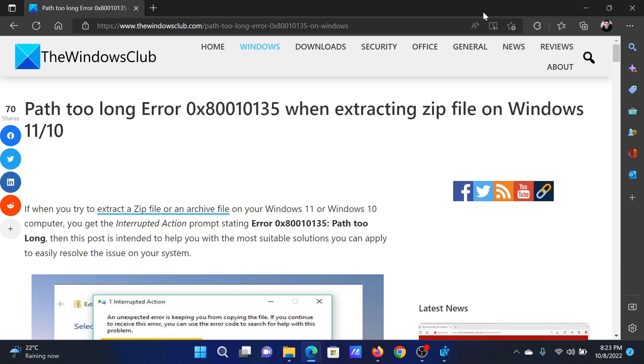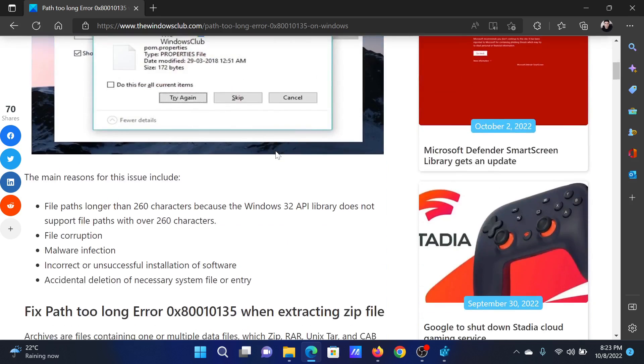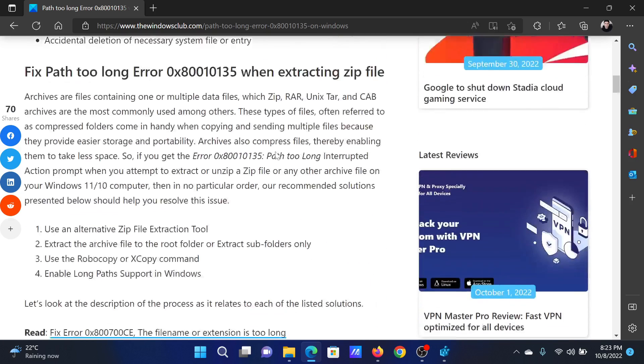Welcome to The Windows Club. If you are trying to extract a zip file on your Windows computer and get the error Path Too Long Error 0x80010135, then either read through this article on the website or simply watch this video. I will guide you to the resolutions.